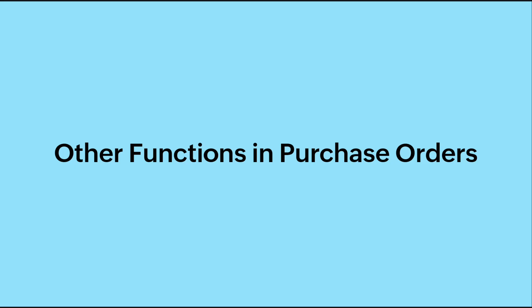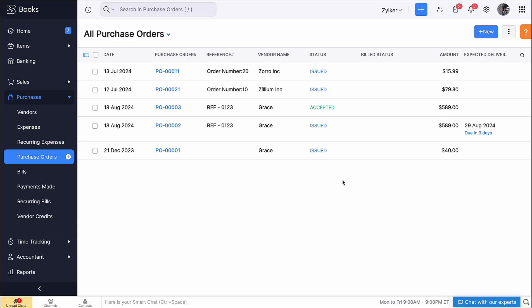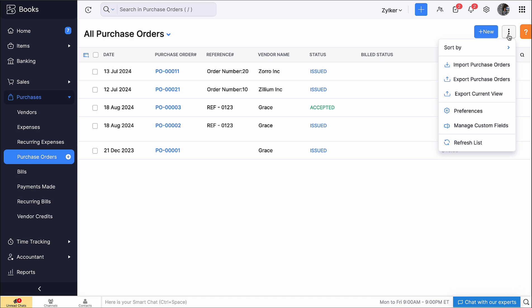Let's look at some of the functions that can be performed upon purchase orders. If you want to export all your purchase orders, click the More icon here, select Export Purchase Orders.